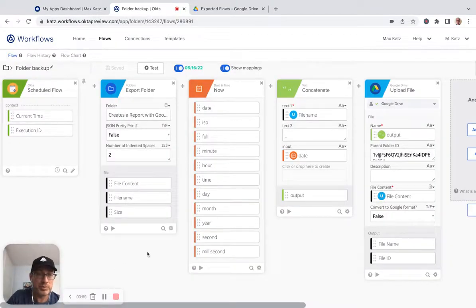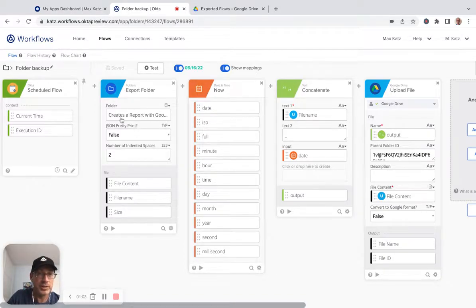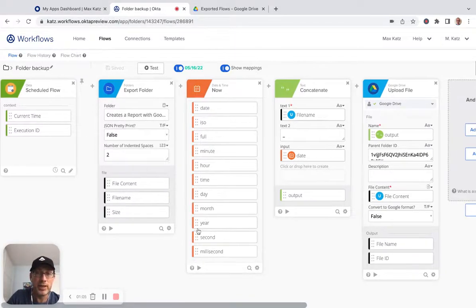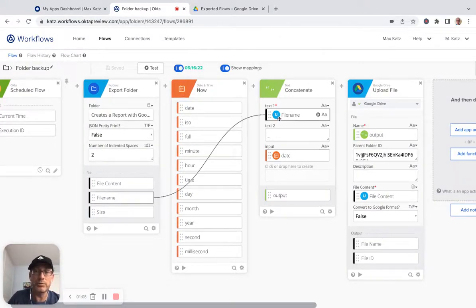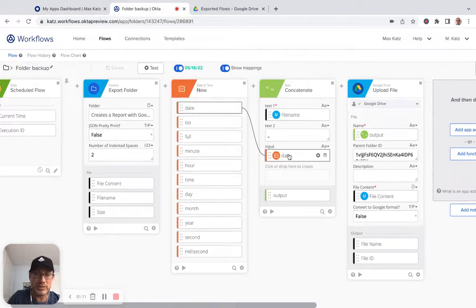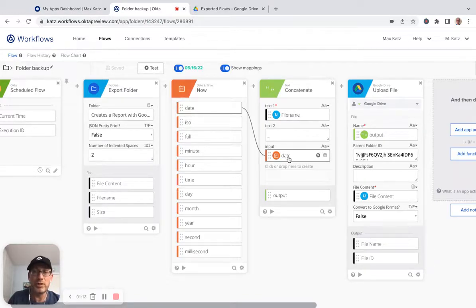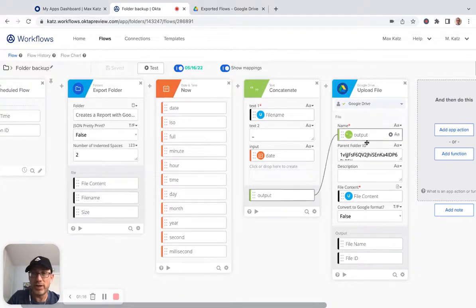But let me just quickly go over this. So again, export folder, and then this is the folder we're exporting. We're using the now card to create a unique date. So we're using the file name plus the date so that this will give us a unique file name, and then we're uploading the file to this folder.